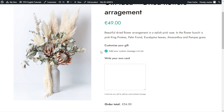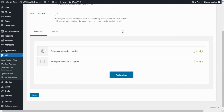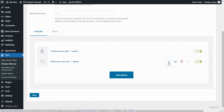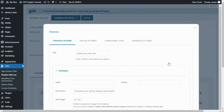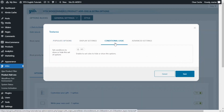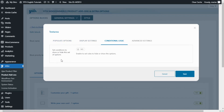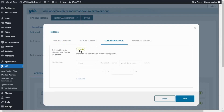Let's go back now to our block of options to configure this part. Once again we are back inside our block of options. This time, what I want to do is go inside our text area. For that, I will click here on edit. And from here, I want to go to the conditional logic tab. From here, I want to enable this option: set conditions to show or hide this set of options. Once I enable it, we get the display rules.